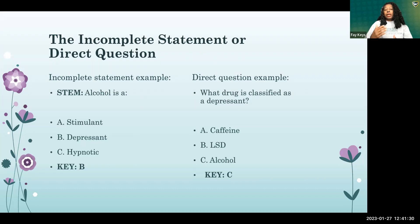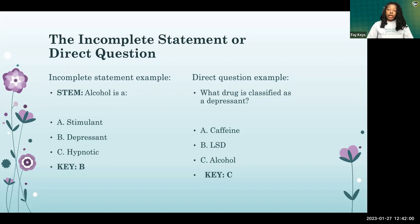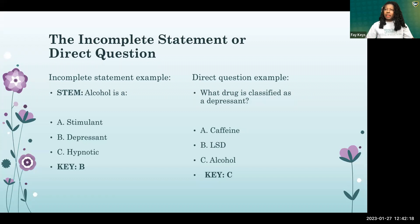The incomplete statement example: 'Alcohol is ___.' The options include stimulant, hypnotic, and depressant. First, eliminate the distractors — it's not a stimulant, not hypnotic — so the key is depressant. The next example asks: 'What drug is classified as a depressant?' Looking at the options, we recognize the word alcohol from the previous question, eliminating the other two distractors. The key is C.